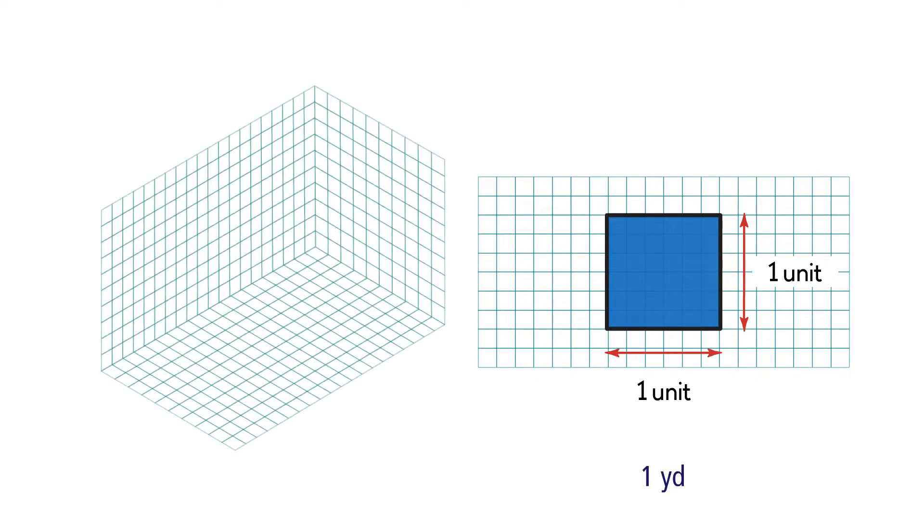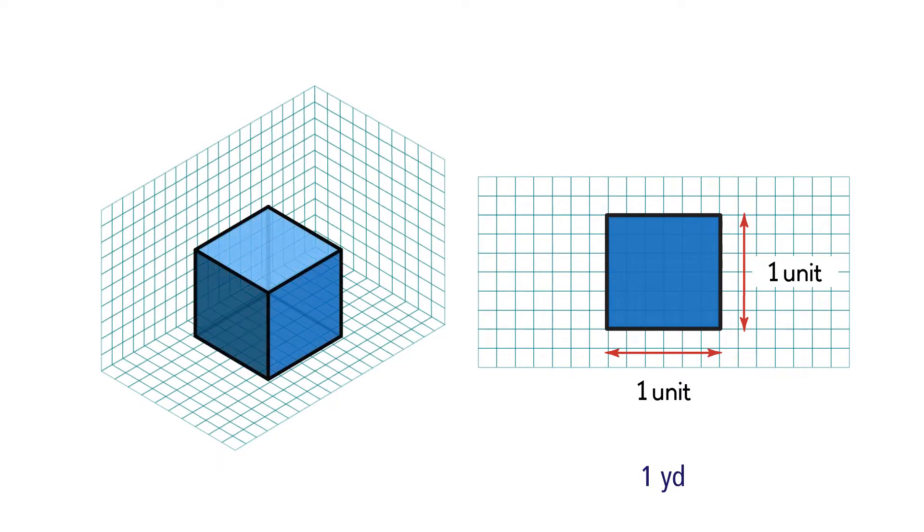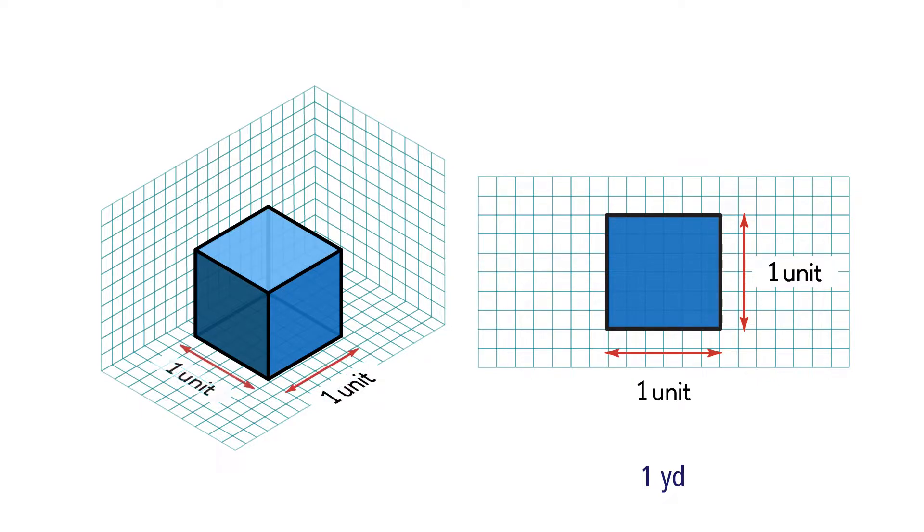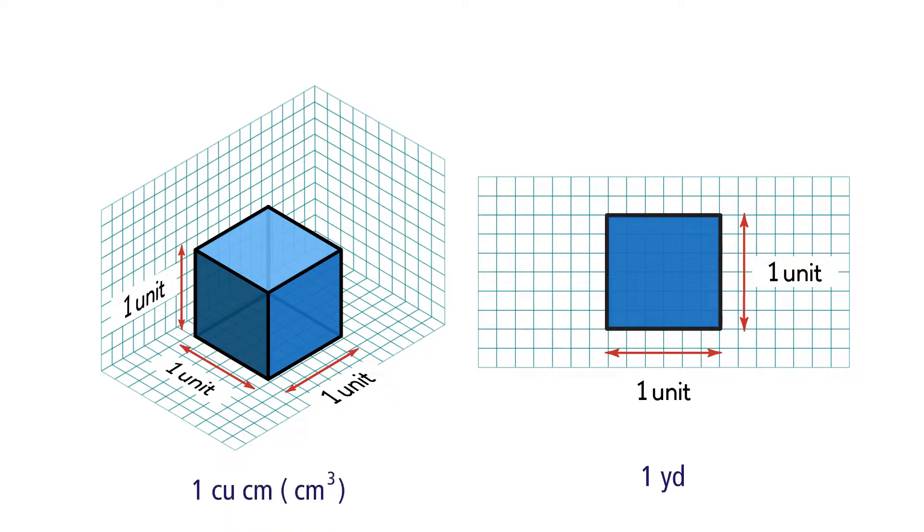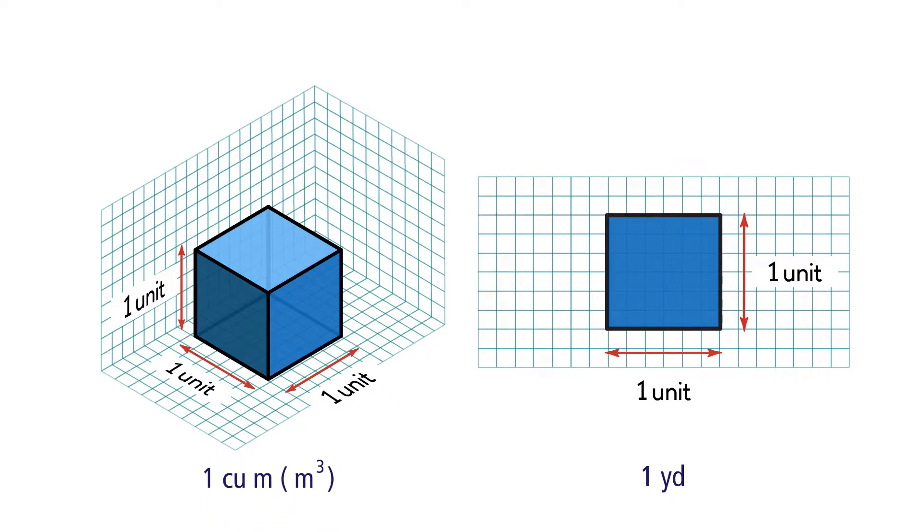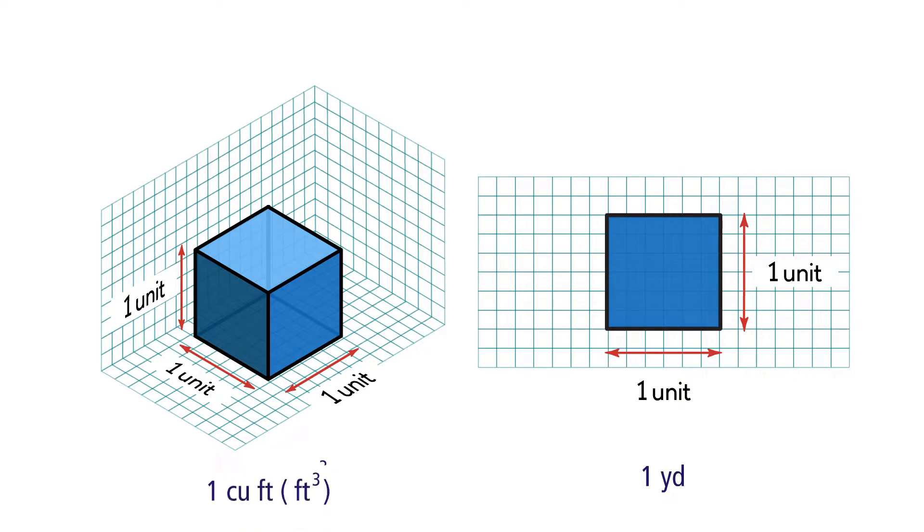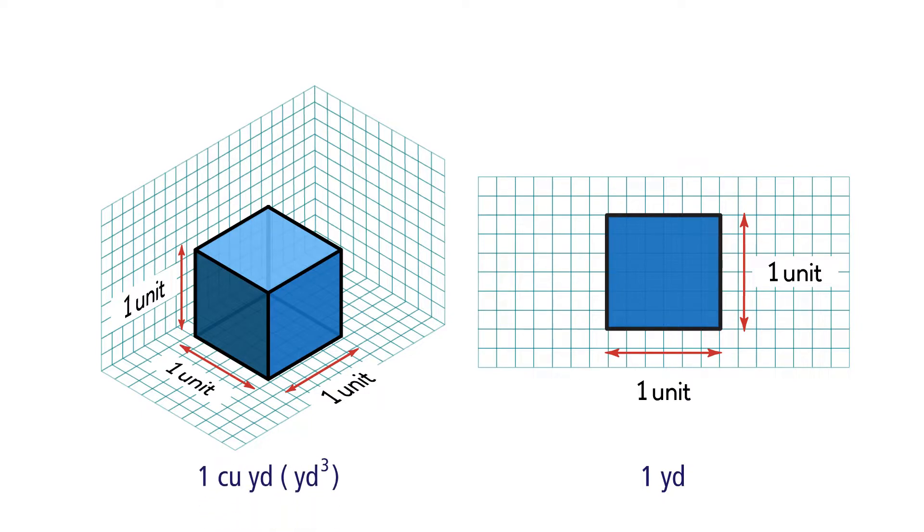Now let's take a look at the unit cube. A unit cube is a cube that has a length, width, and height of one unit. One cubic unit might be one cubic centimeter, one cubic meter, one cubic inch, one cubic foot, one cubic yard, and so on.